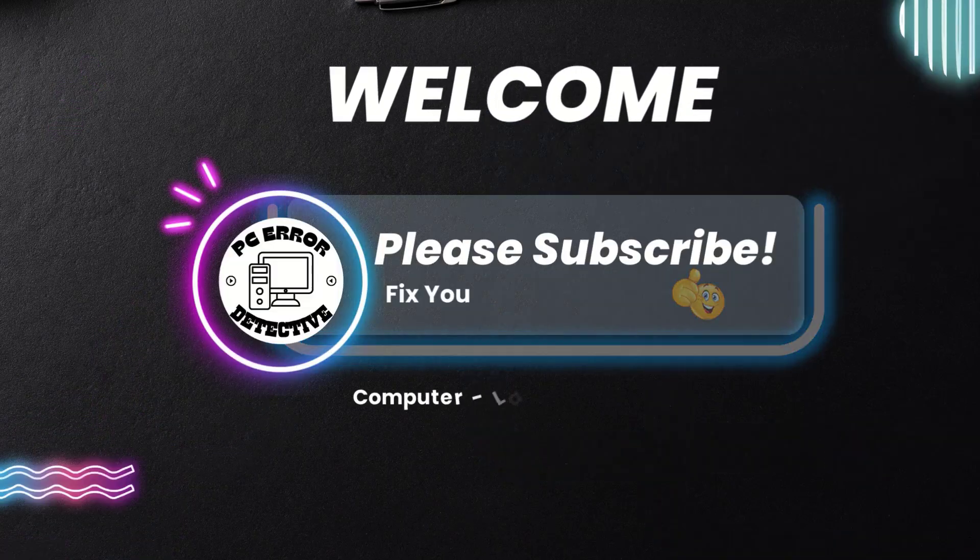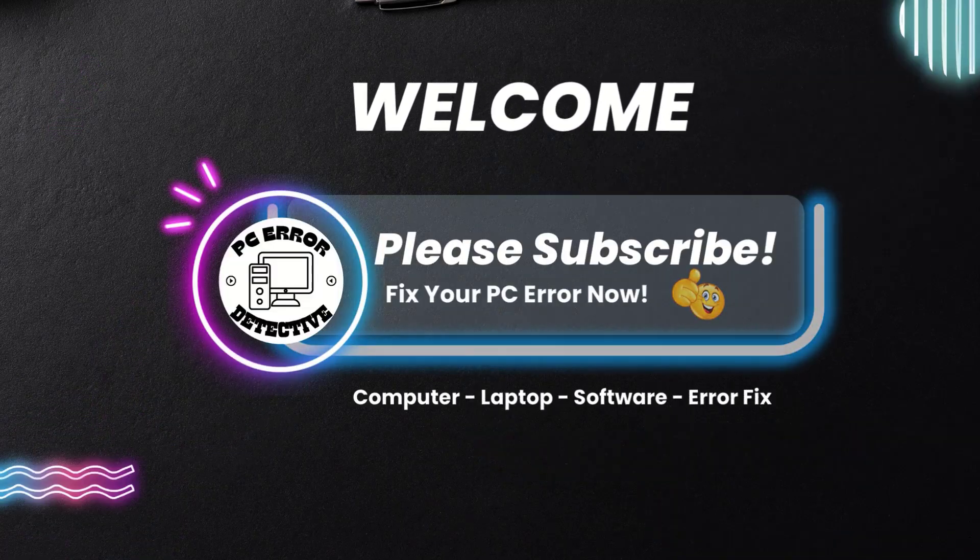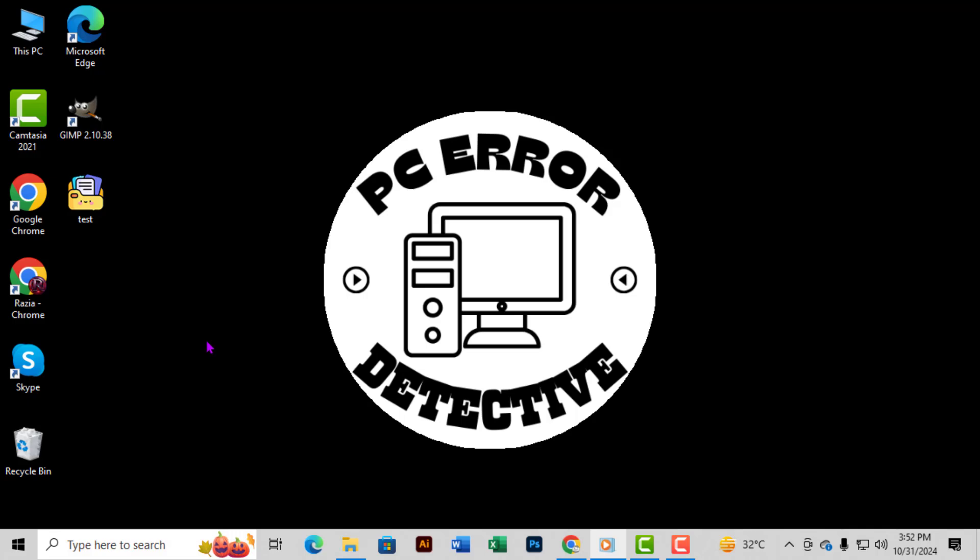Welcome to PC Error Detective. Today we're going to walk through how to check if your RAM is installed correctly, step-by-step. RAM issues can cause all sorts of performance problems, so it's essential to know if it's set up right. If you find our content helpful, don't forget to subscribe to our channel for more tech tips and troubleshooting guides.